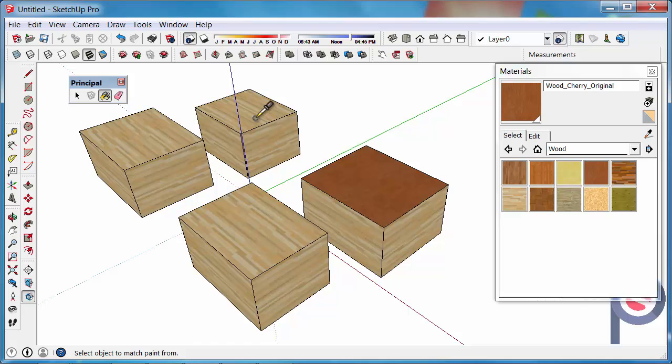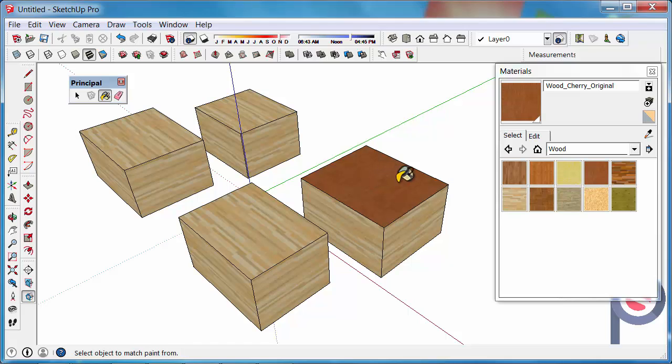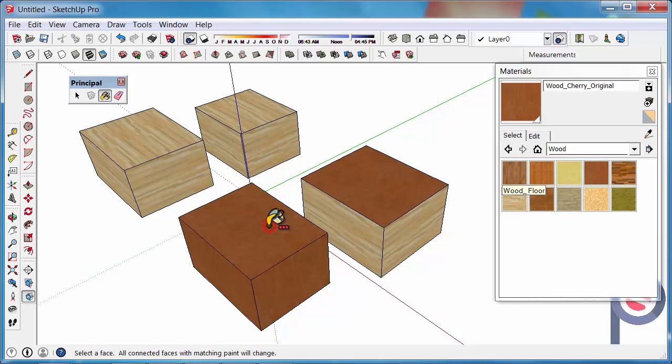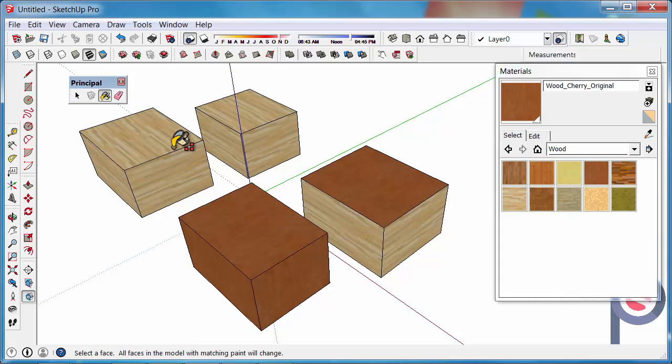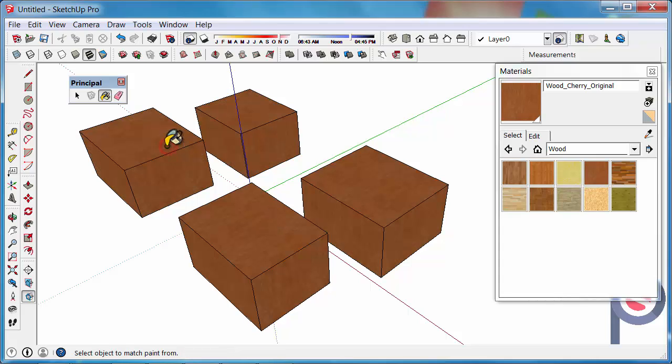If I hold Alt again and click on this water material, it now makes this the active material. Again, hold Alt and click on the cherry wood, and it brings it up into the material dialog. Then you can do a Control Paint to paint just the individual object, or you could do a Shift and Paint, which picks up everything.